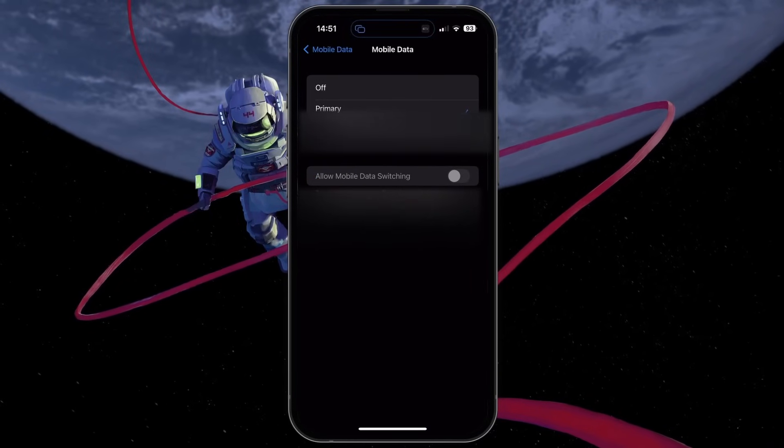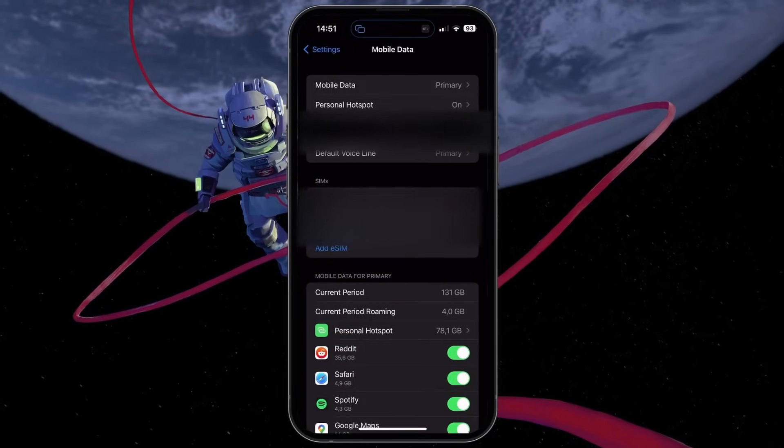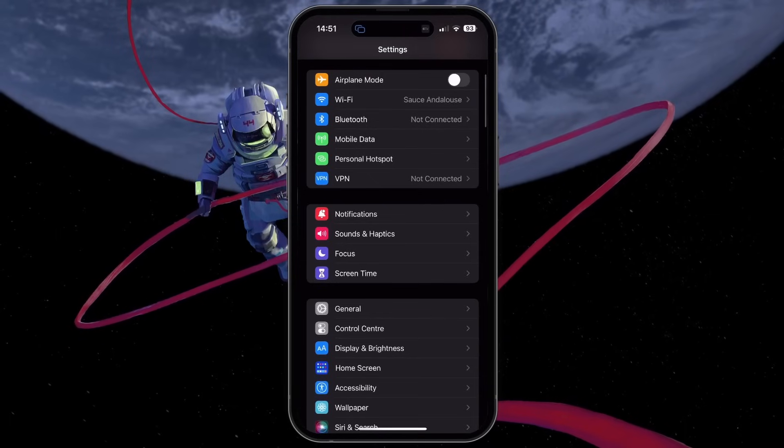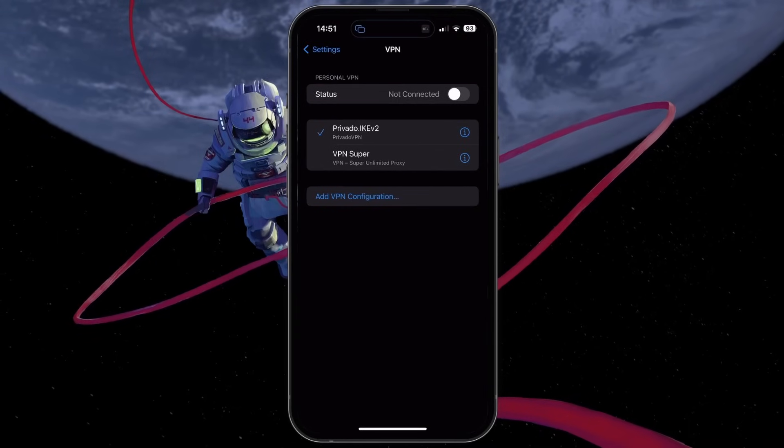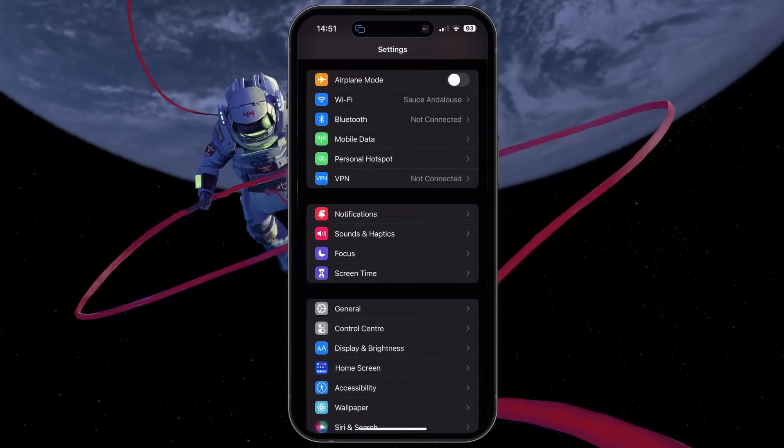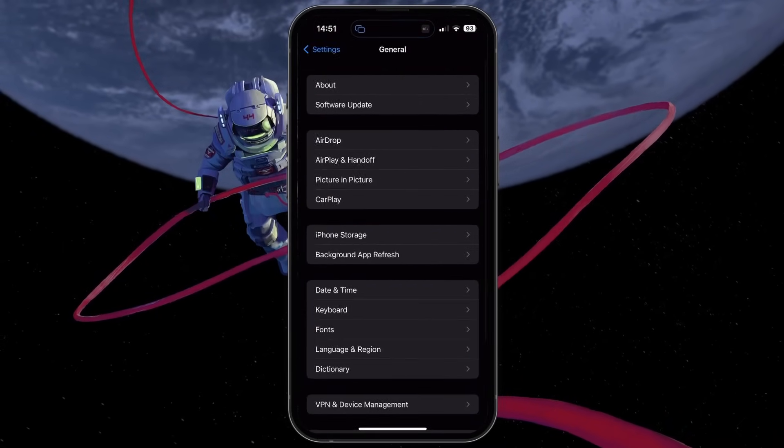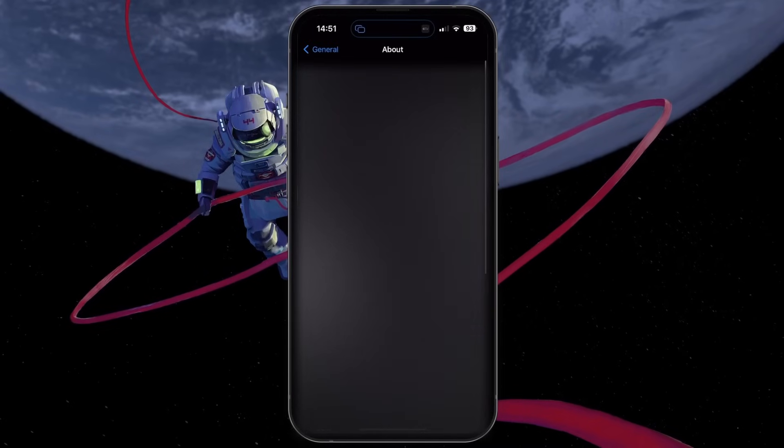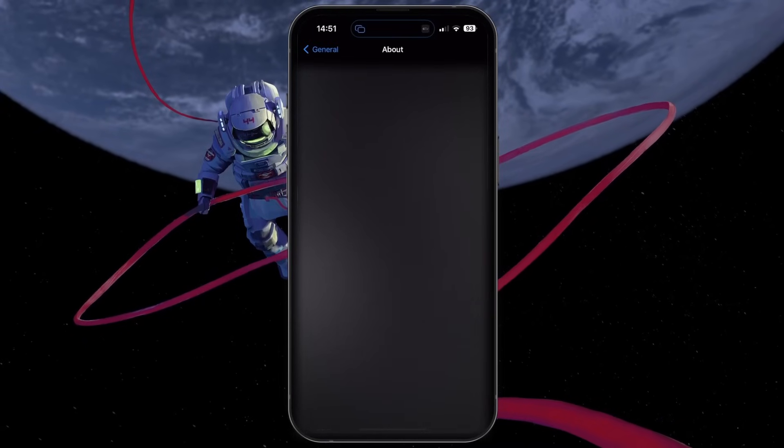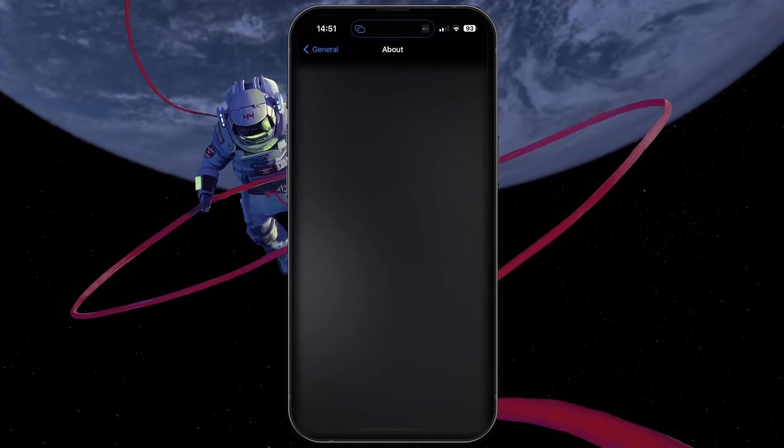Back in your settings, disable your VPN connection and select About in the general section of your settings. Update your carrier settings if there is any update available to you.